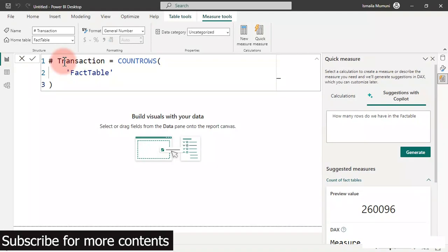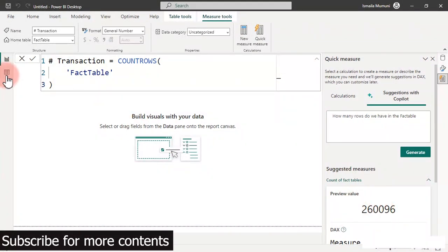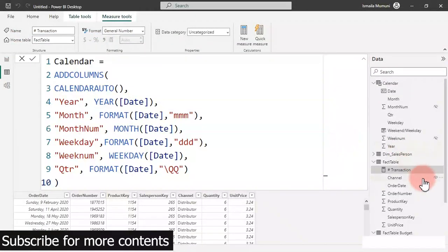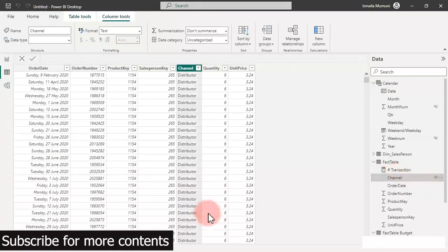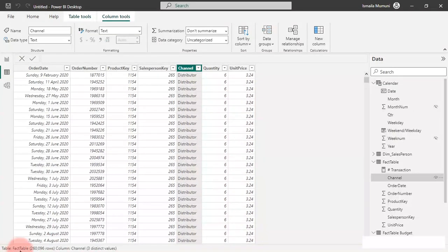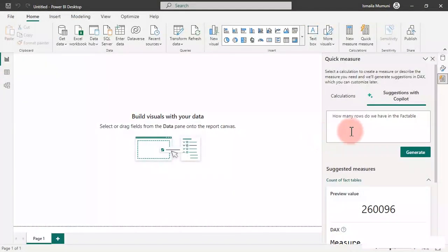When working with Copilot, try to confirm the result. We can confirm this — we have 260,096 rows. If I click on the fact table, beneath here you see 'fact table: 260,096 rows' — that is our transaction count. The next thing we need to do is calculate the total quantity purchased.